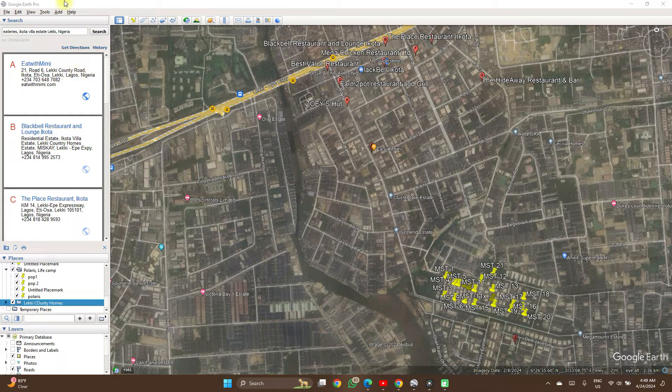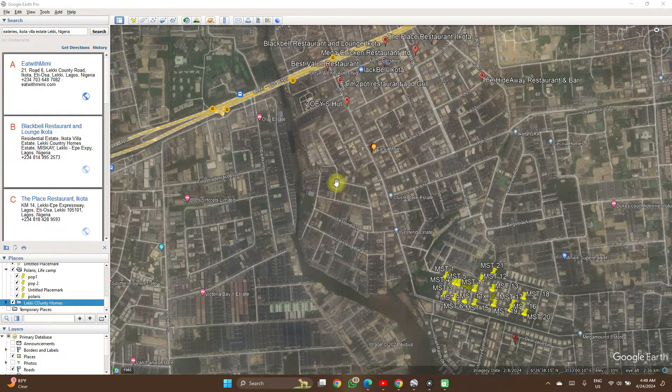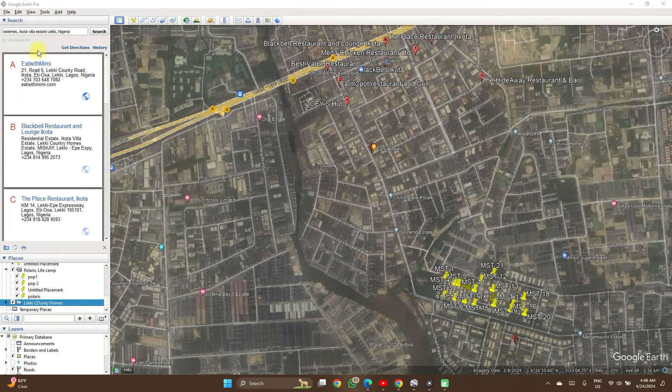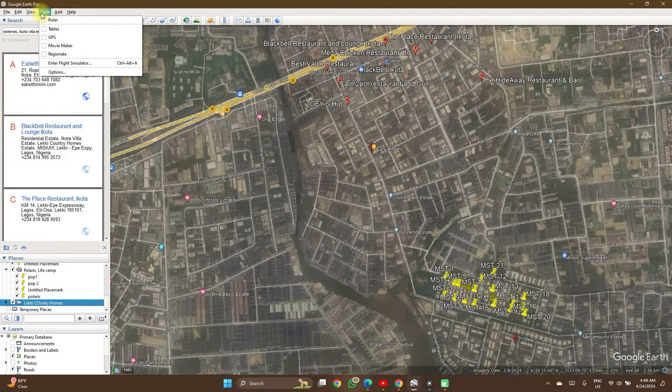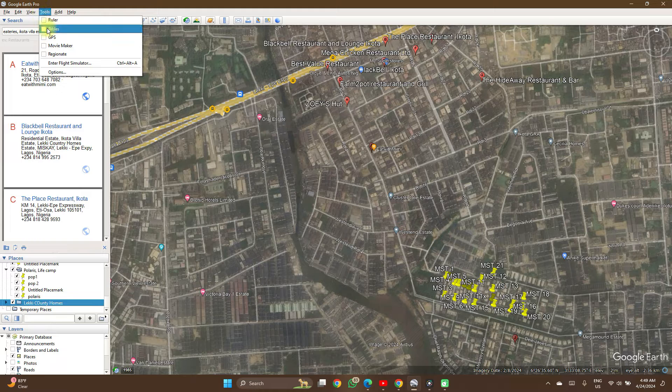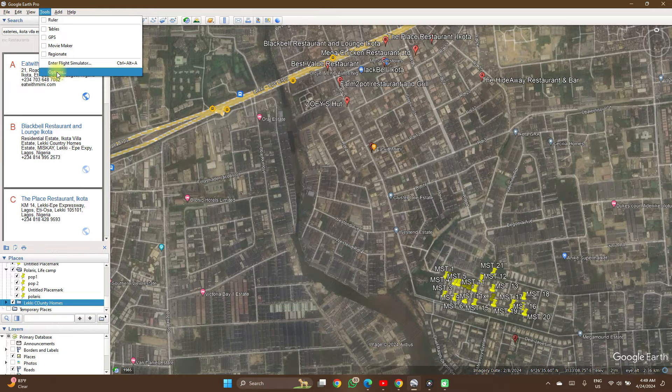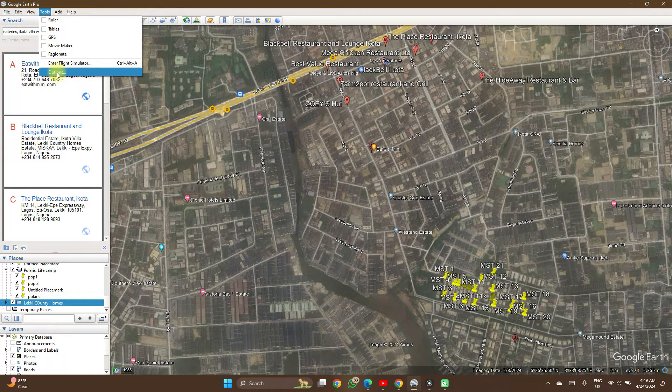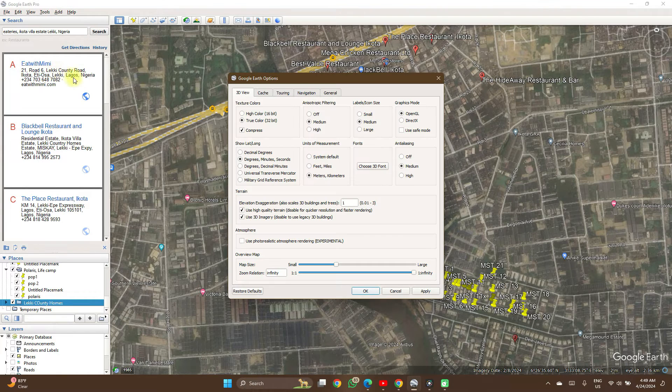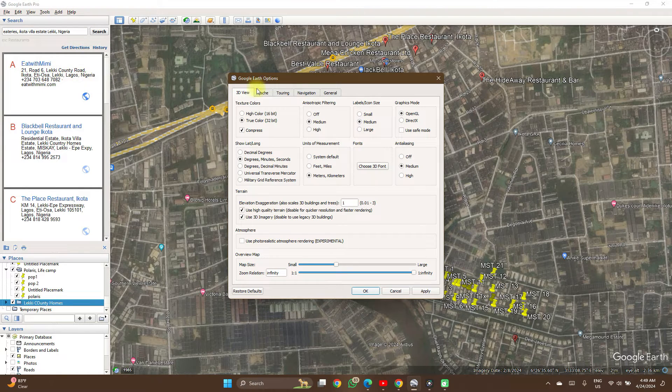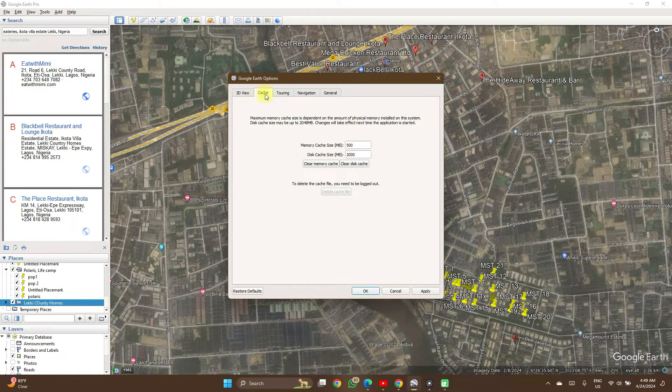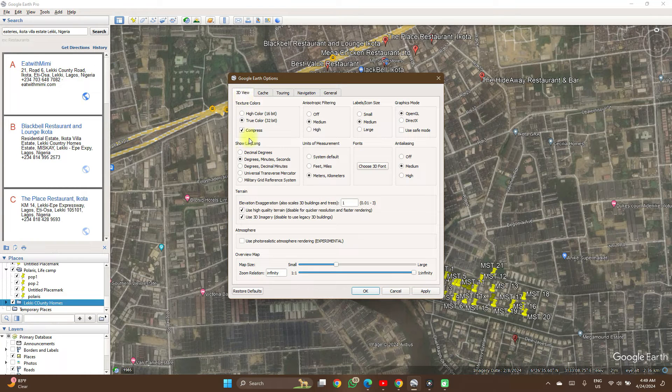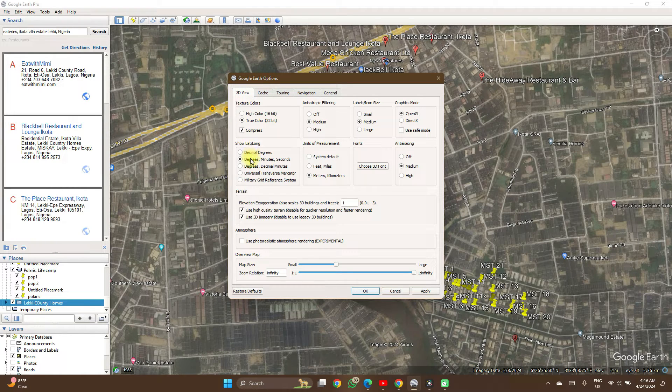On your Google Earth Pro software, you just click on Tools and you see Options. Click on Options. Under 3D View on this menu here, 3D View, go to...